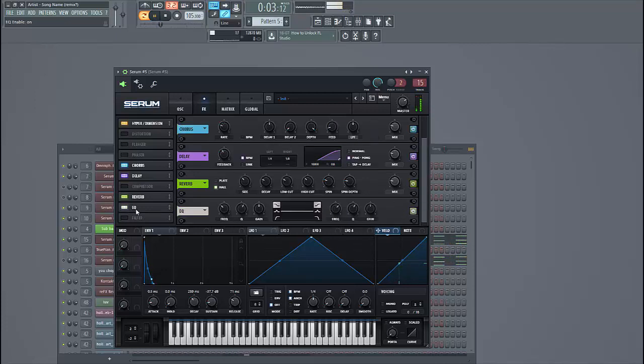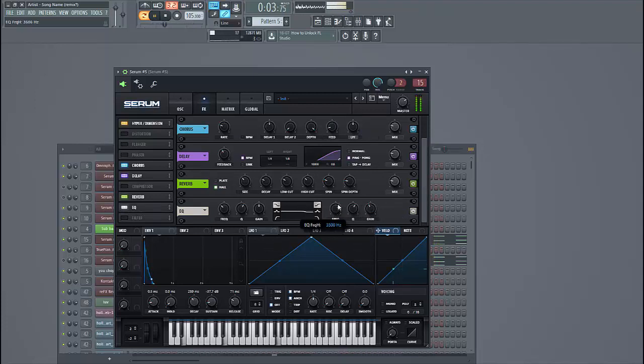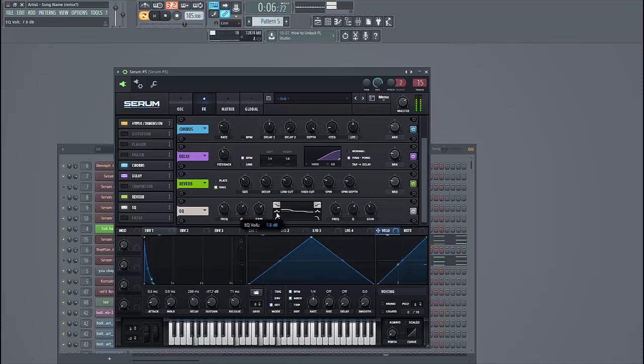And to finish up the sound we're going to EQ it a bit. We don't want too much highs in it, so we're going to cut it down a bit. Still a bell filter.